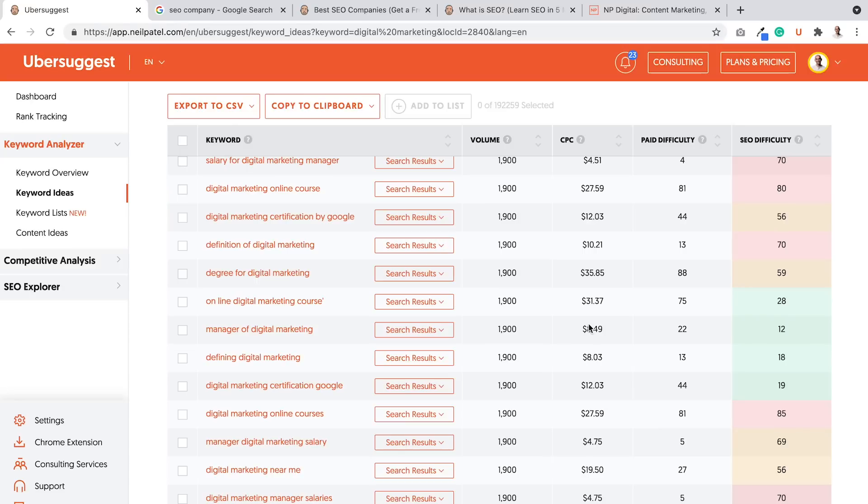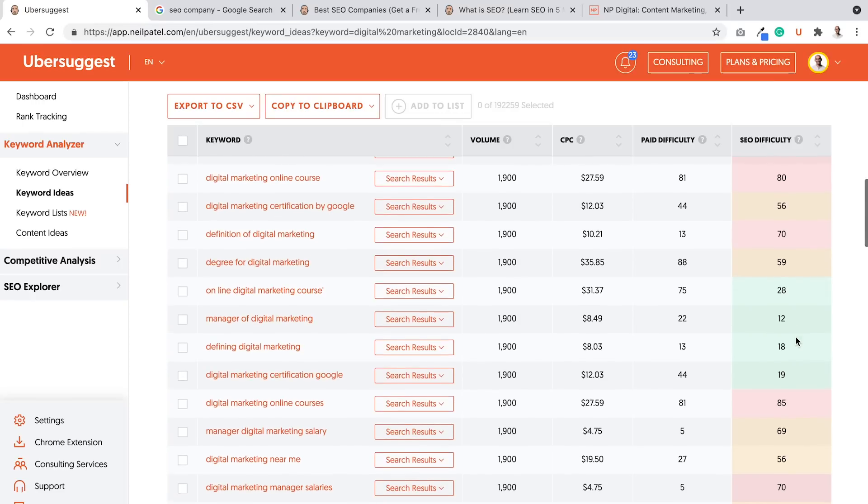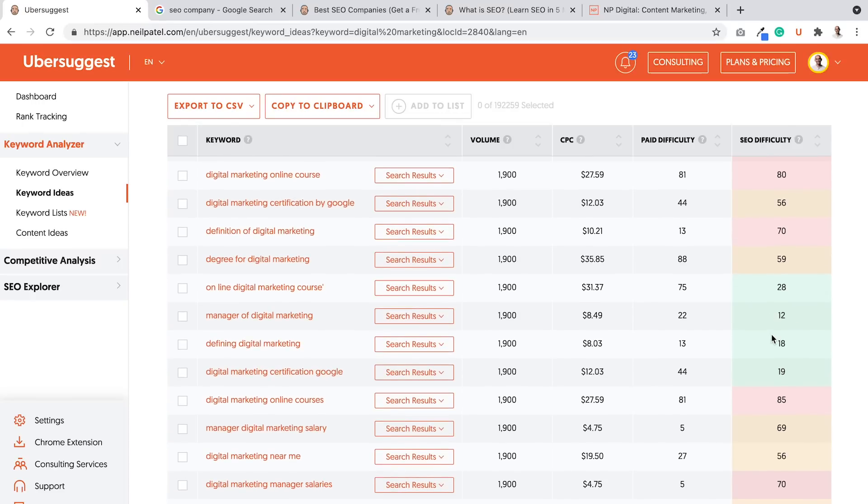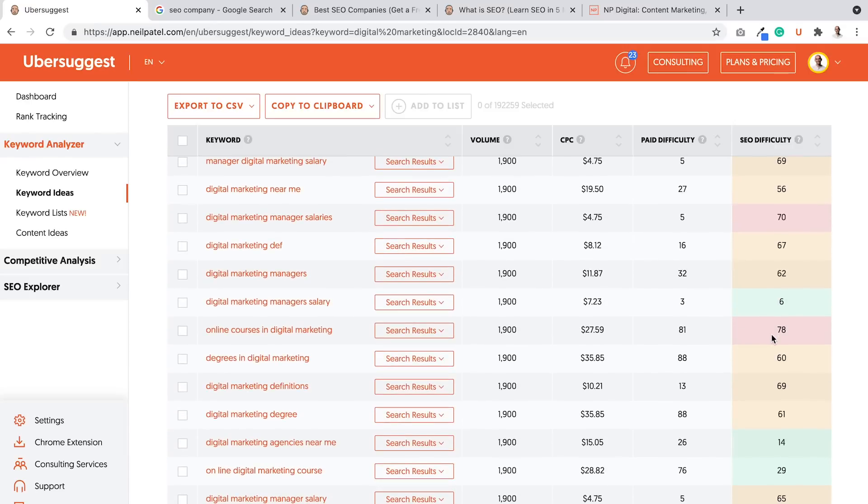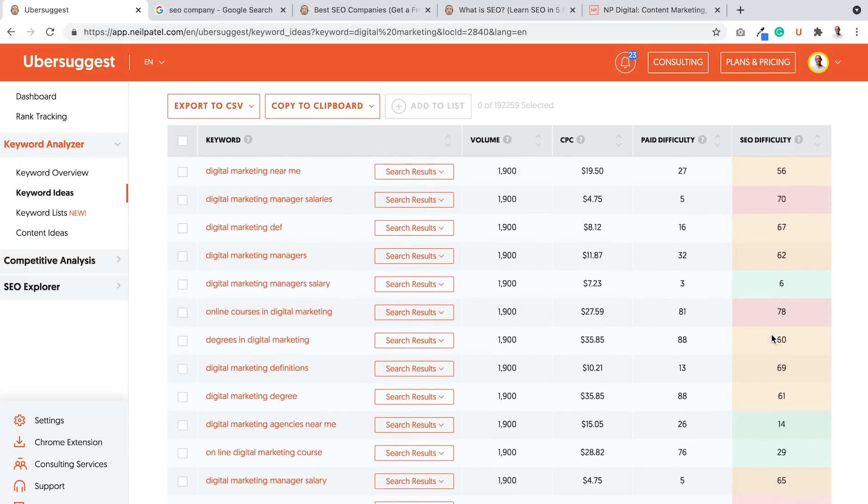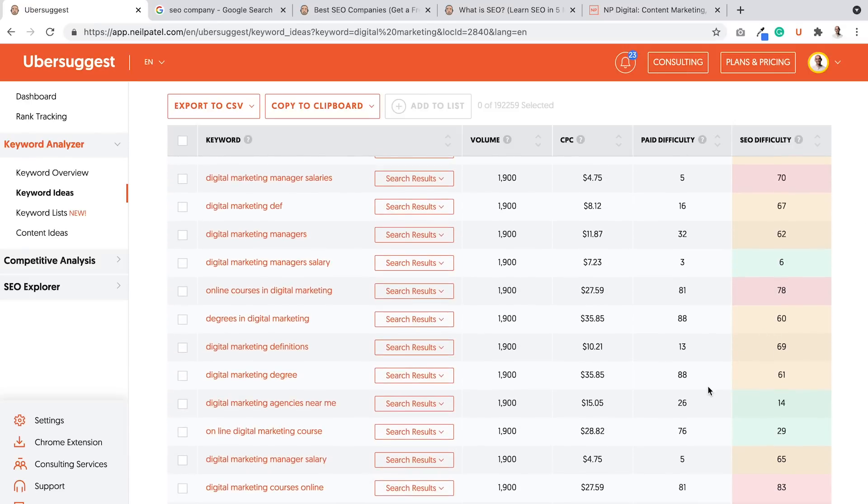It has a decent cost per click. It has a good volume. And it's a 12 on a scale from how hard it is to rank for. Lower the number, the better. That's green. That's easy. So, and I can keep scrolling and I can find more terms like digital marketing agencies near me, good CPC.